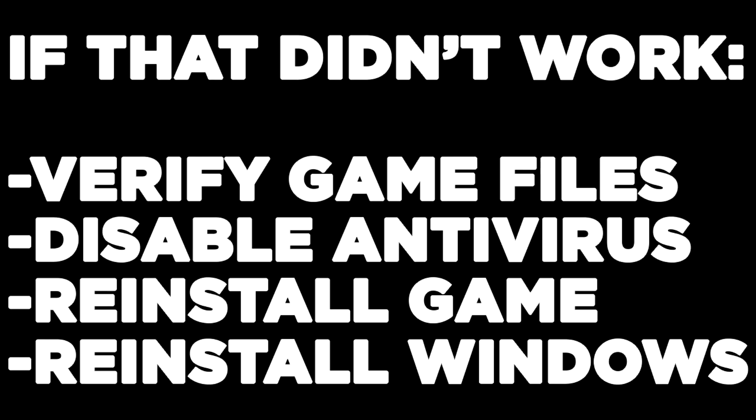If that didn't work, verify game files, disable antivirus, reinstall game, or reinstall Windows. Problem solved. Like and subscribe.